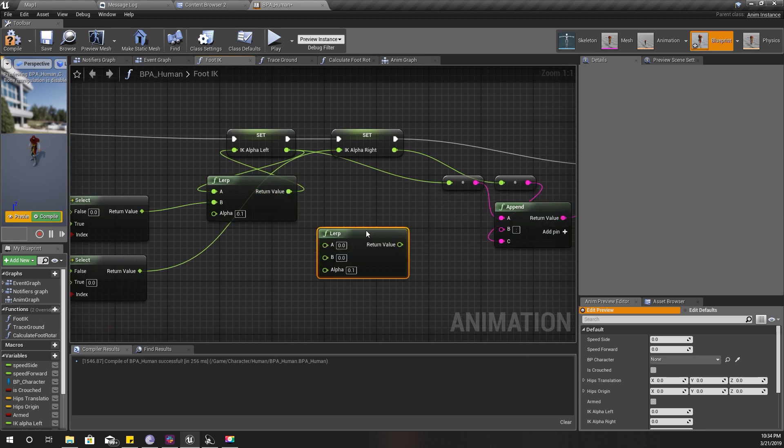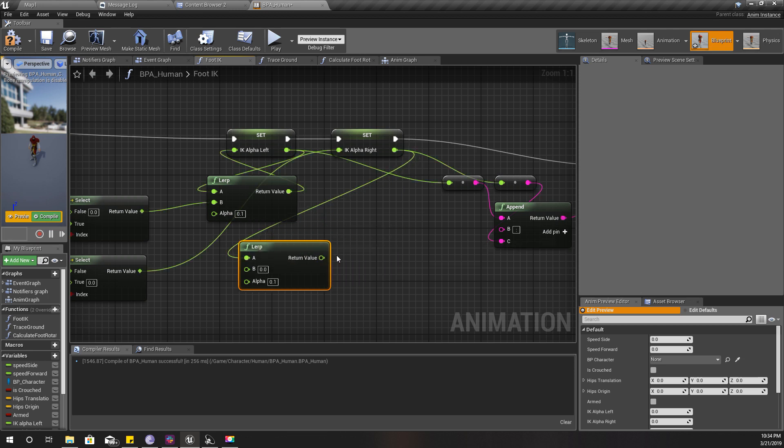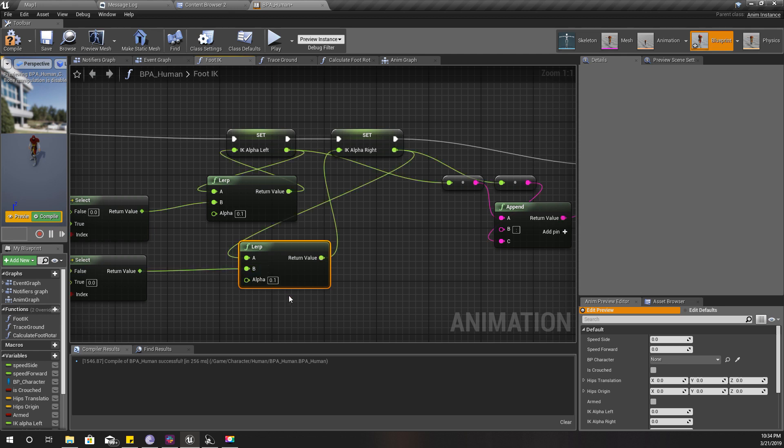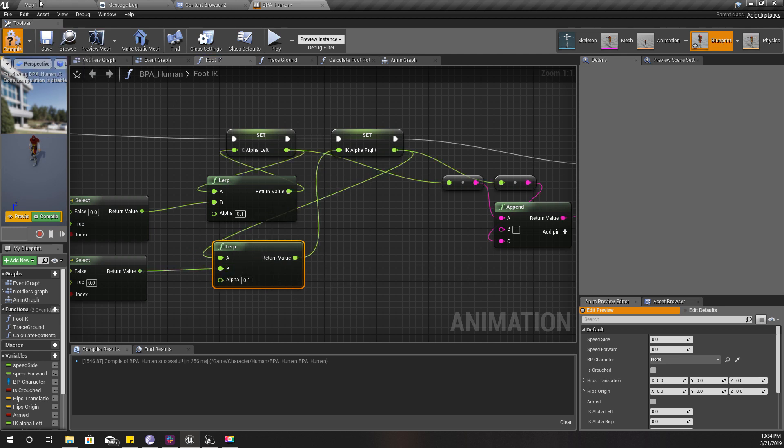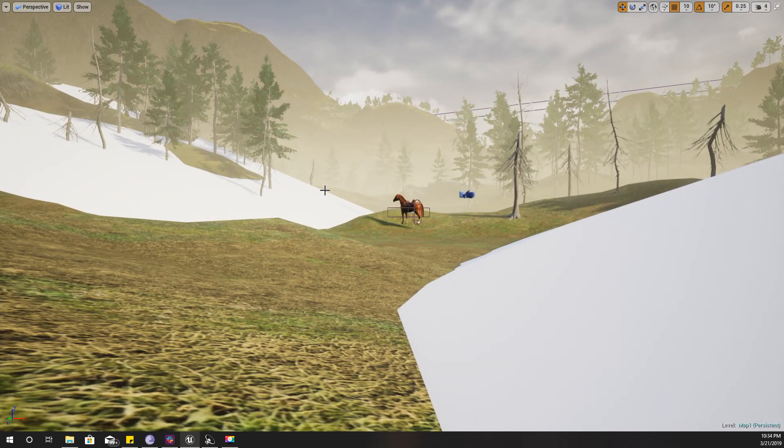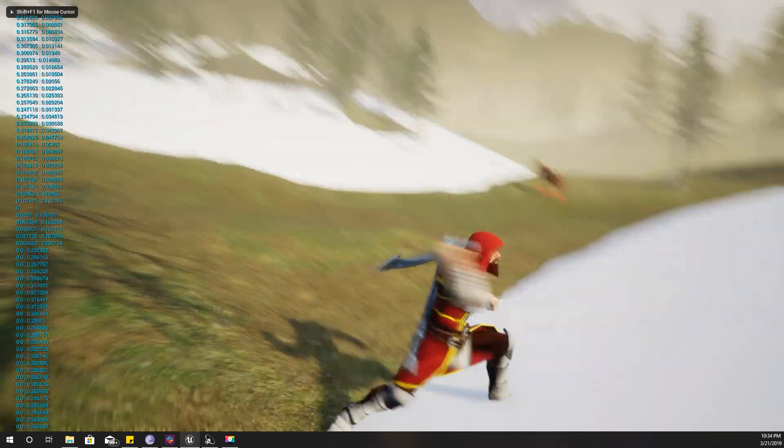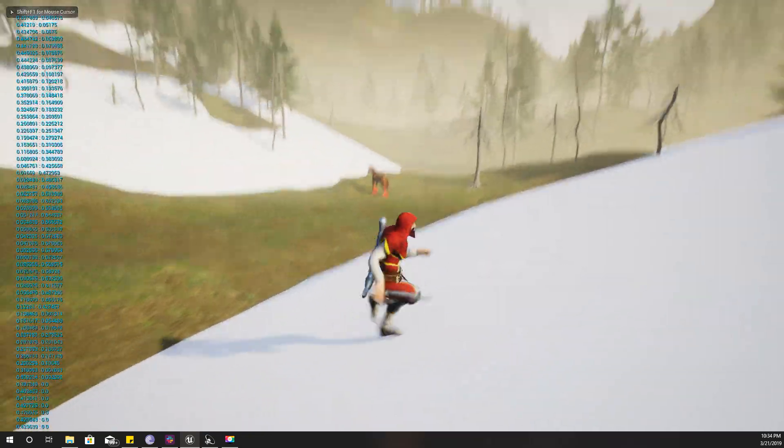Similarly, I'll do another lerp for this one like this. Now let's see. We should have some smooth way change in the foot location now.